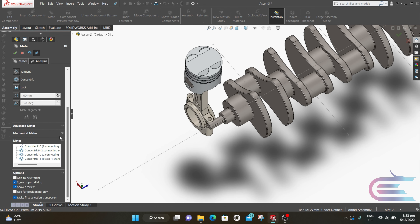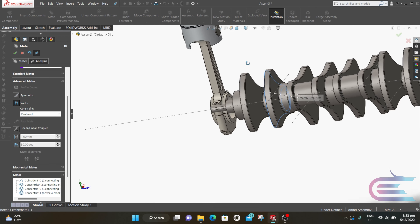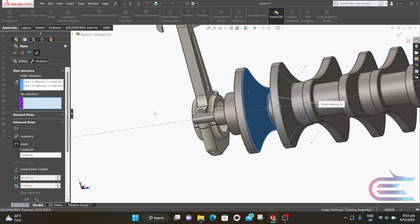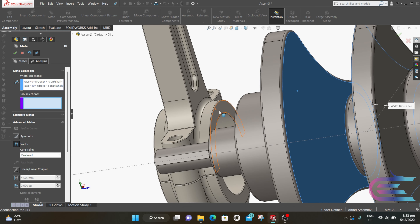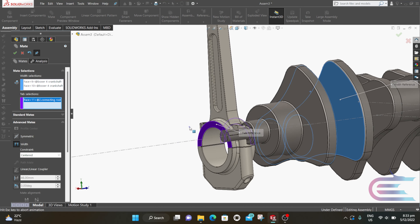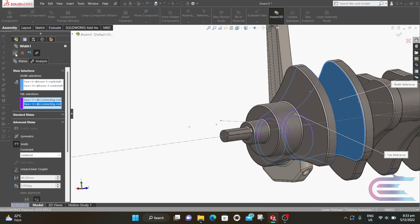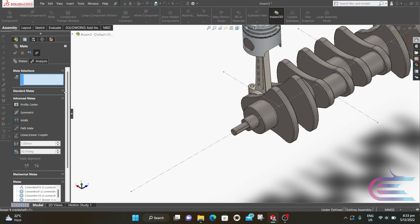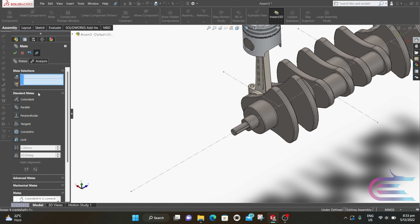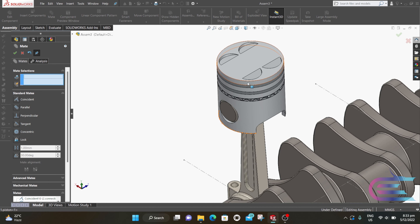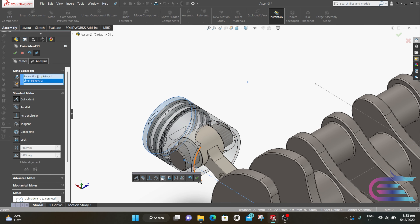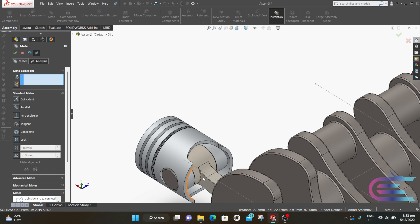Now expand Advanced Mates and select Width. Click on this surface and this surface. For the next step, select this surface and this surface — so these two surfaces will be positioned in between the previous two surfaces. Then go to Standard Mate again, select the cylindrical surface of the piston and select the center line. Select Concentric, then click OK.